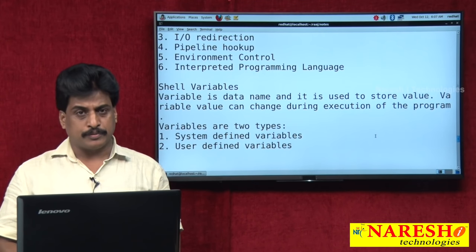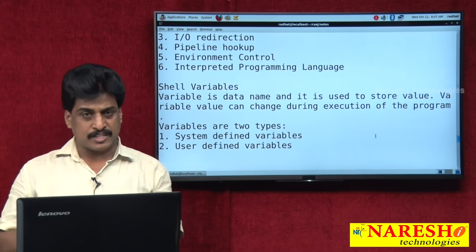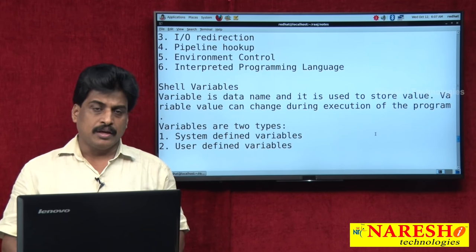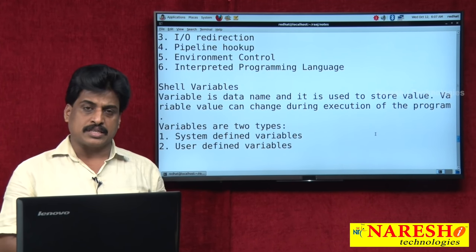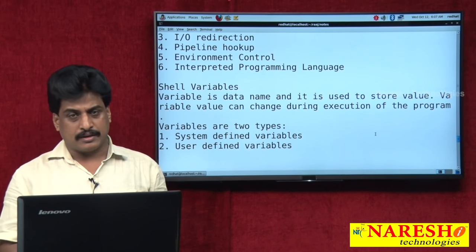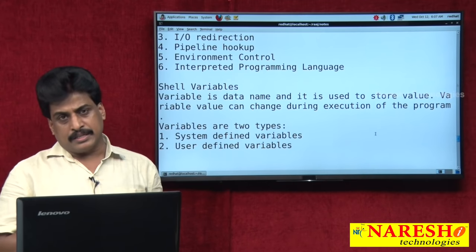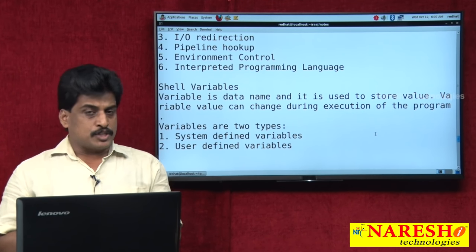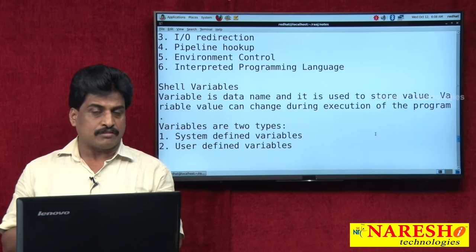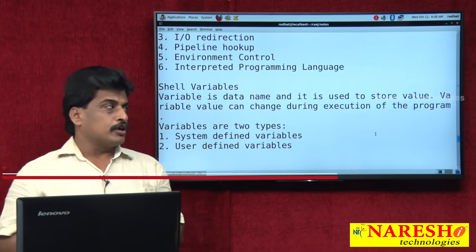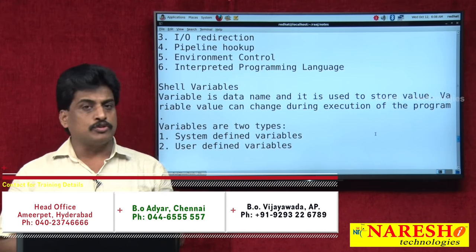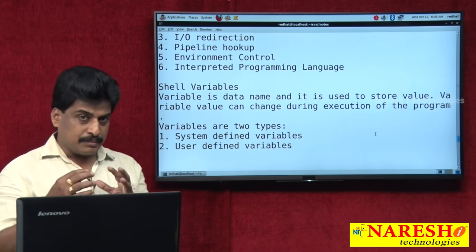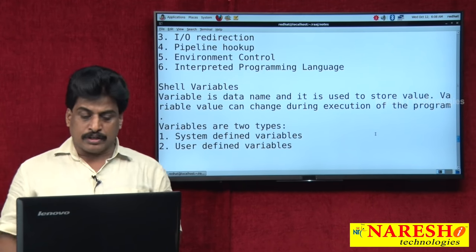The main difference between scripting and programming languages: script means weakly or loosely typed programming, while programming languages are strictly typed and syntax-based. Scripting is maximum interpreter-based; programming languages are compiler-based. In scripting — JavaScript, LiveScript, VBScript, shell script, Perl script — fewer libraries are available and no header files are required. Programming languages require more libraries. Scripting does not require a special environment, but every programming language requires a special environment and setup. In Unix, even Perl — Practical Extraction and Report Language — does not need to be installed separately.